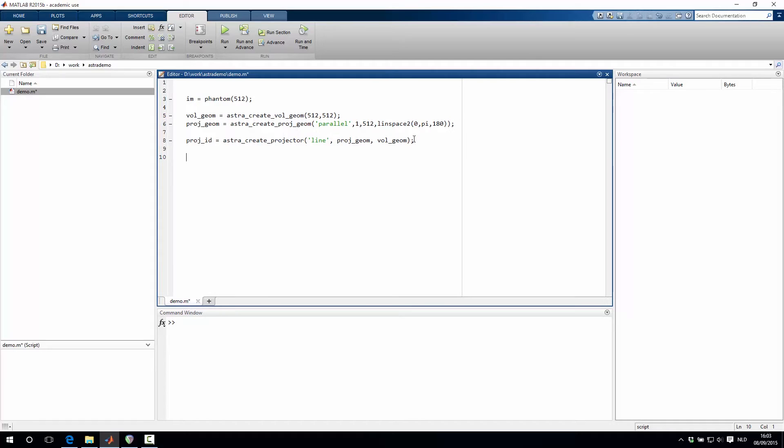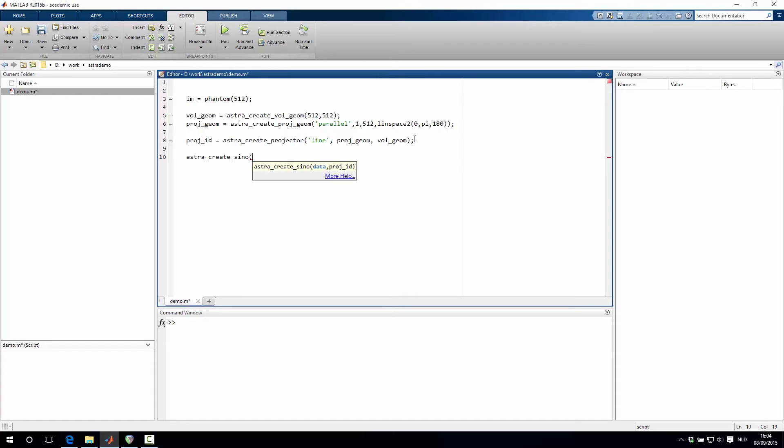So the next step is to create the sinogram, or to simulate the sinogram. This is done with the astra_create_sino function, where we specify which image that we want to project. In our case, it's this image here.